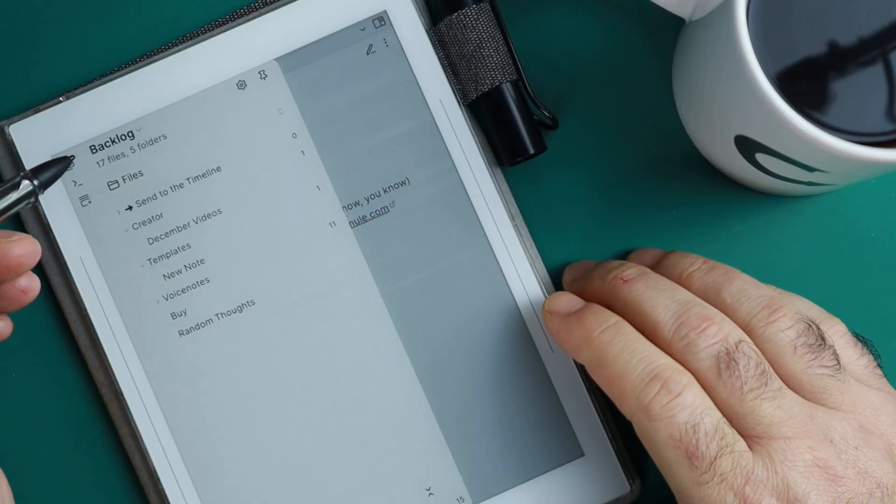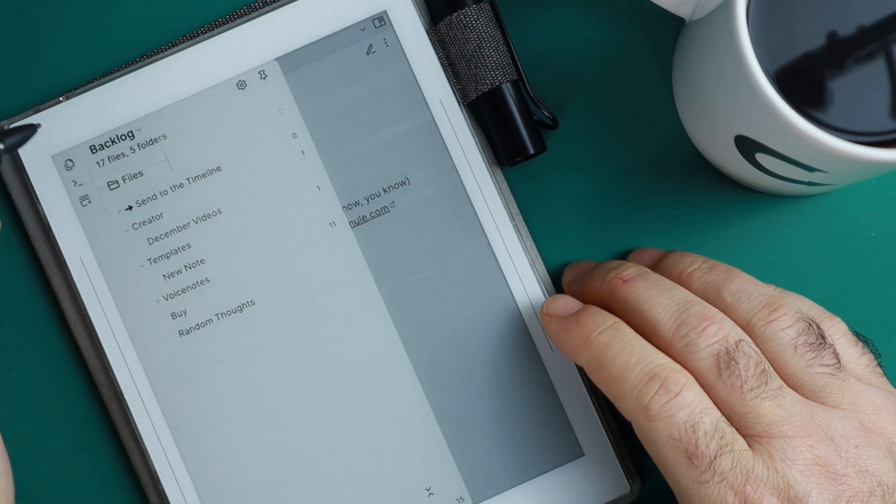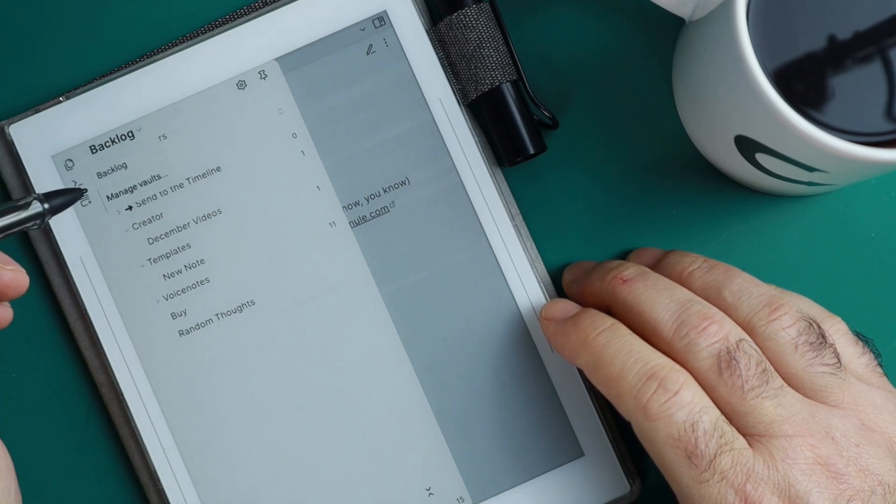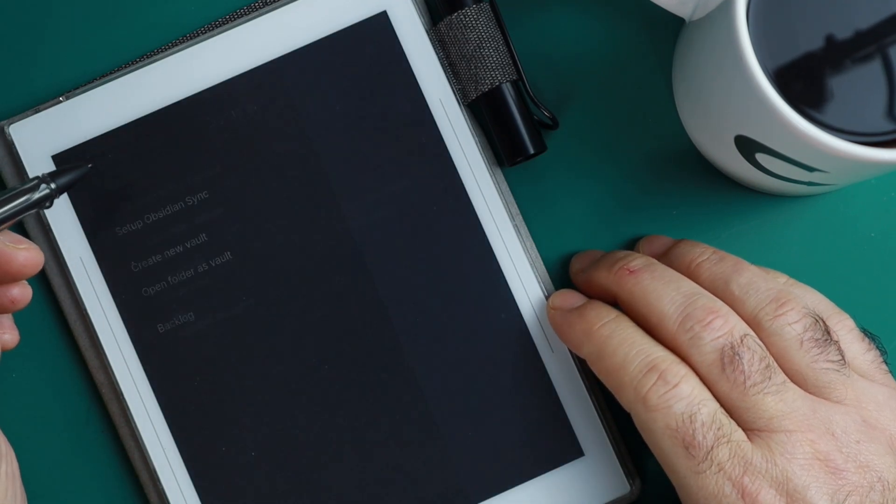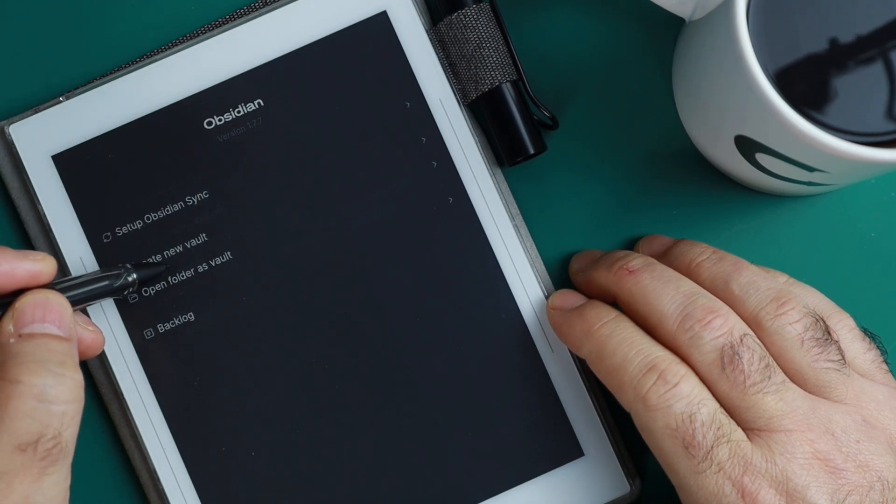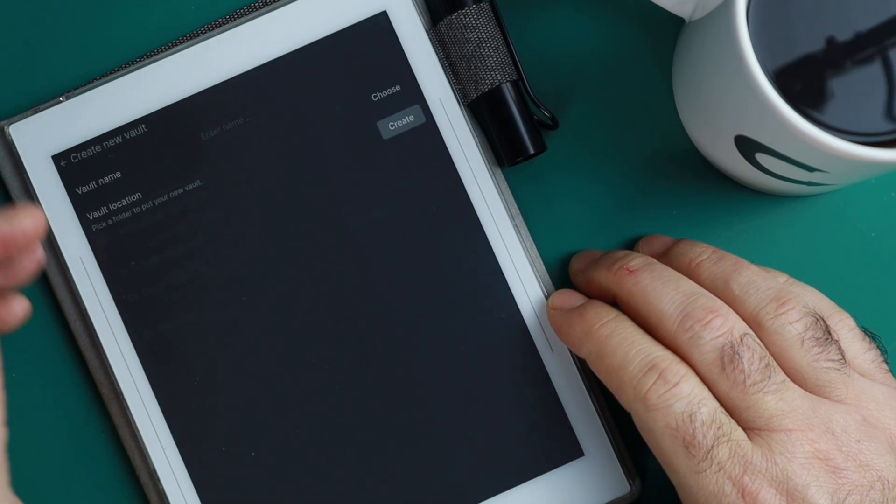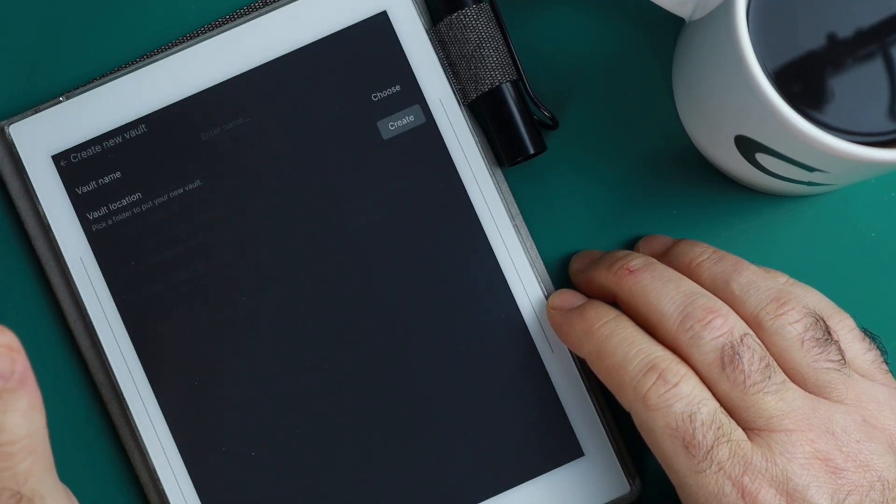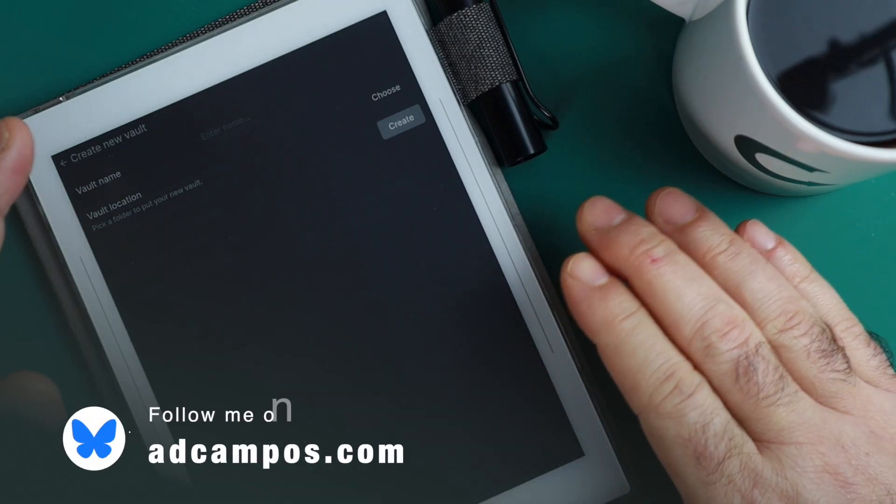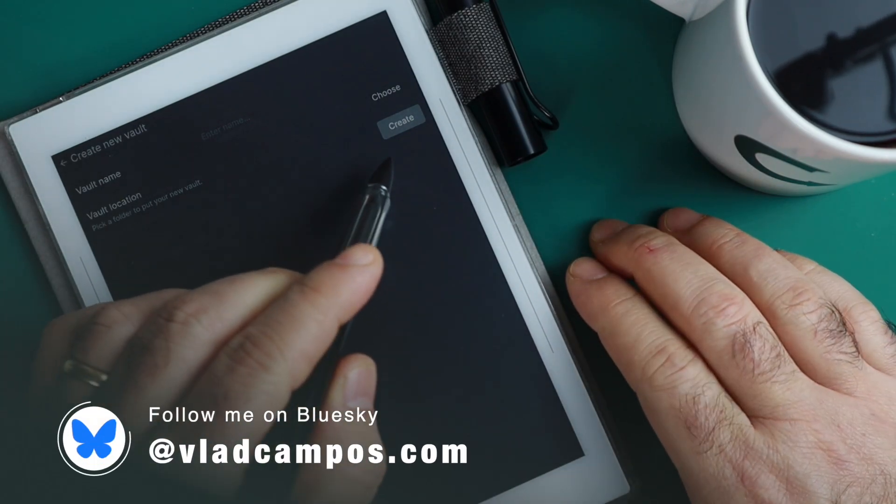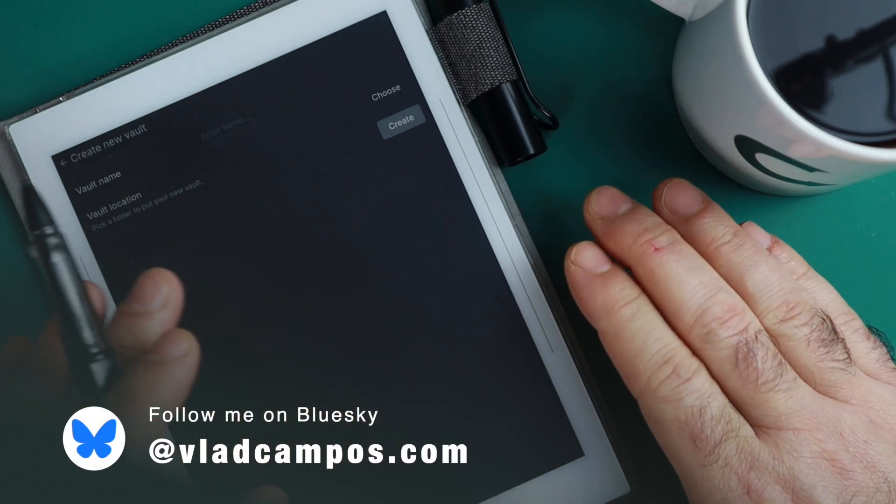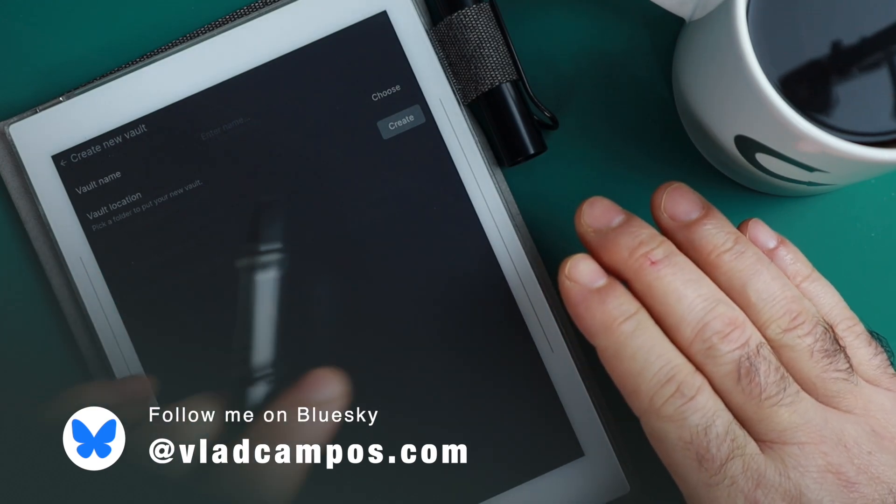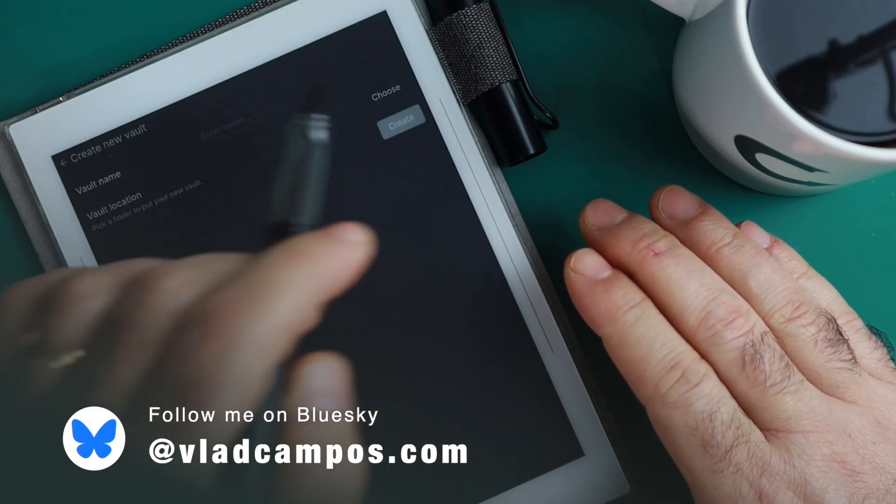Okay, let's take a look at how this works. When you first install Obsidian on your Supernote, you end up on a page similar to this one here. This is where you end up with the option to create a vault, but this is not how you create a vault.